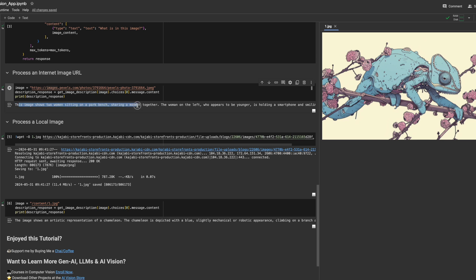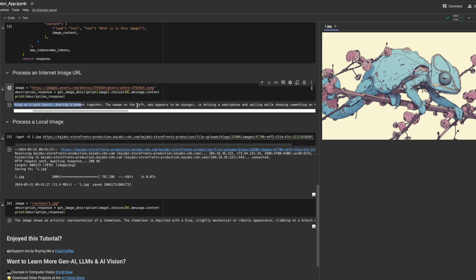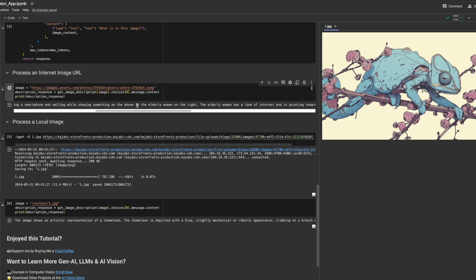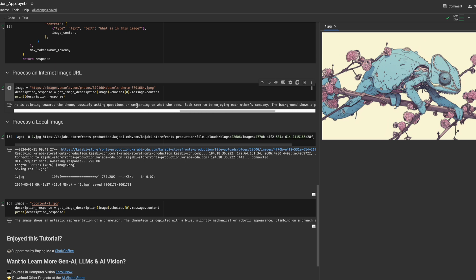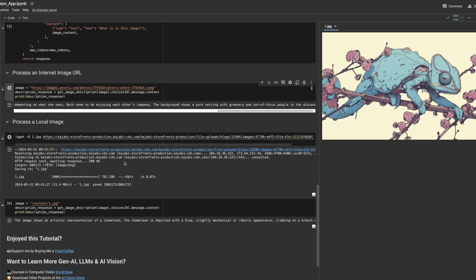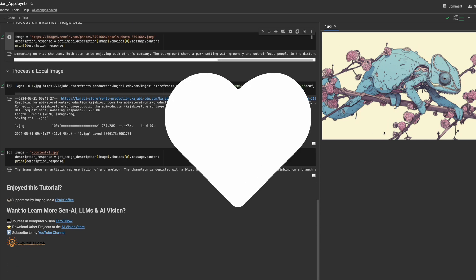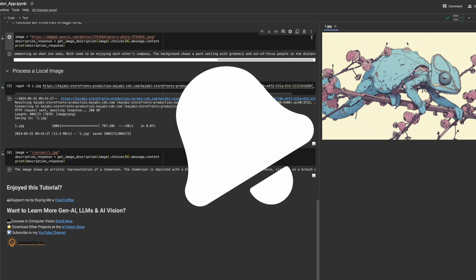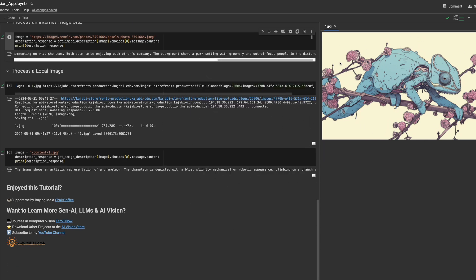GPT-4O analyzes the images and tells us exactly what is in these images. This will have great benefits for people who are blind in giving them more context about their world using AI. If you enjoyed this tutorial, please like and subscribe for more AI tutorials. Comment down below on what you would like to see next.